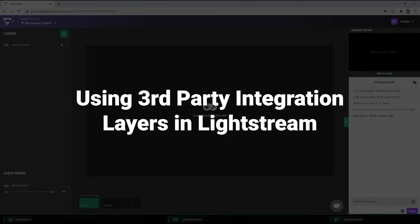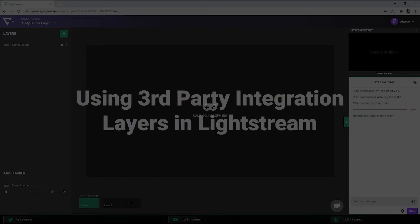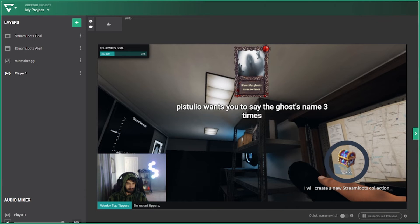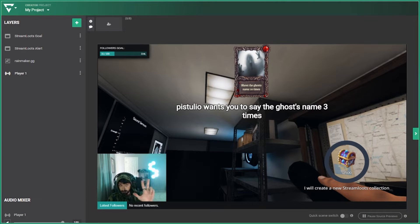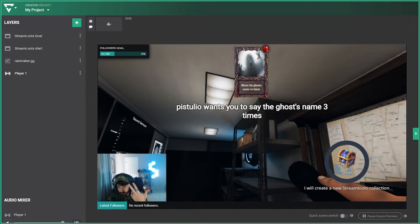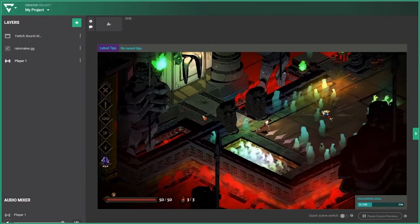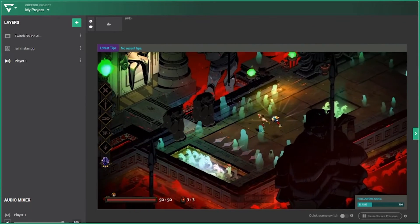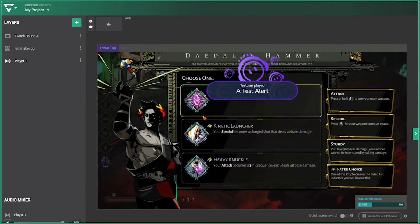Third-party integration layers allow you to bring in dynamic content from other websites. Sites like Rainmaker, Streamlabs, and StreamElements are great ways to showcase your recent subscribers, donations, stats from your game, and more.